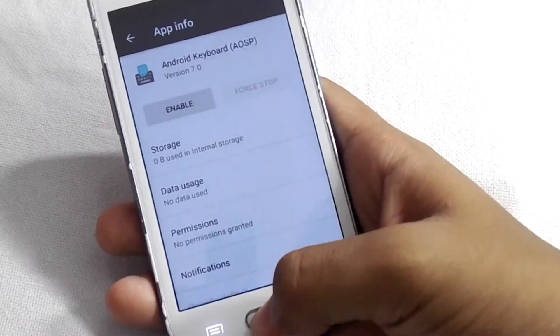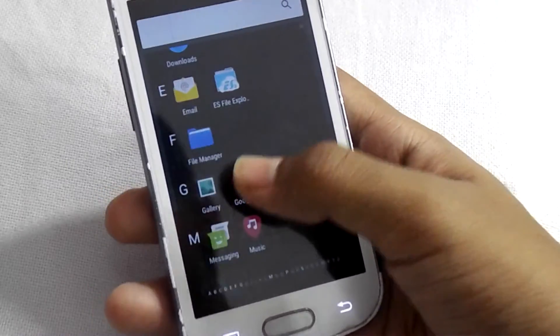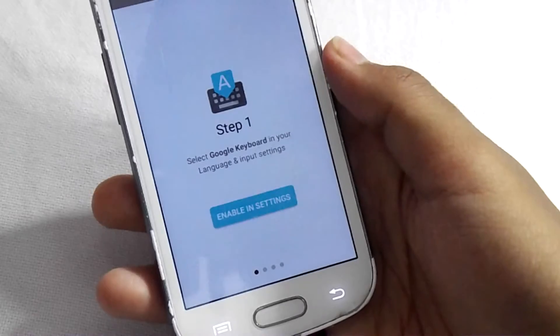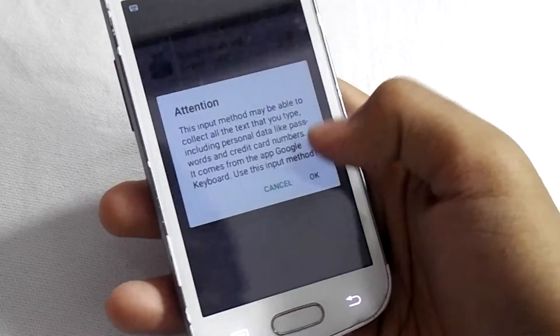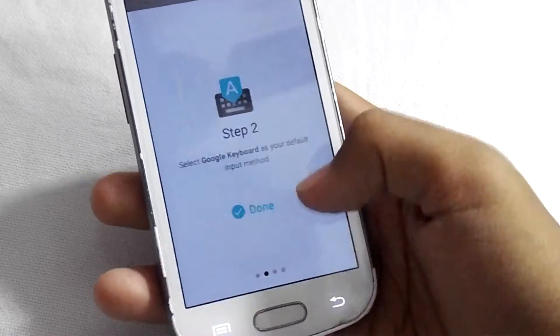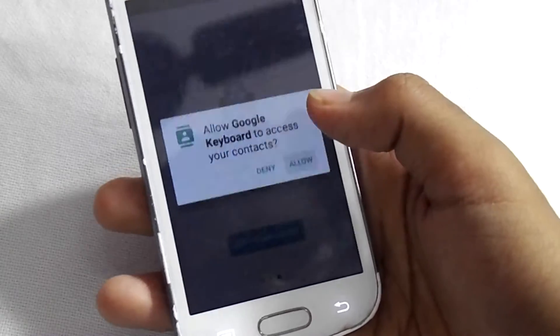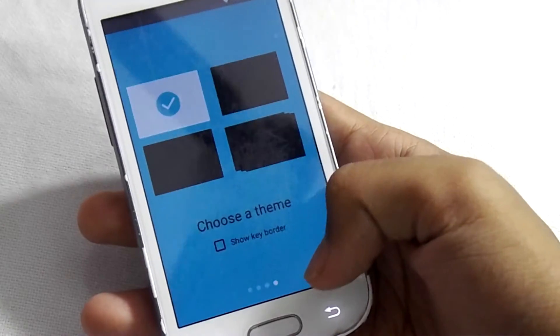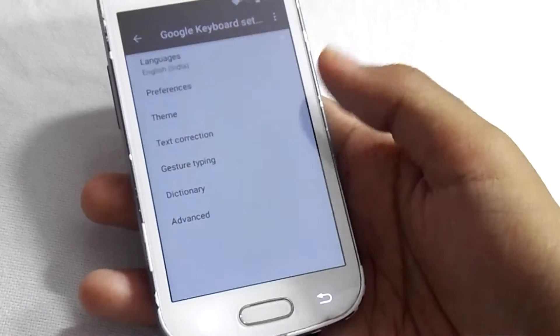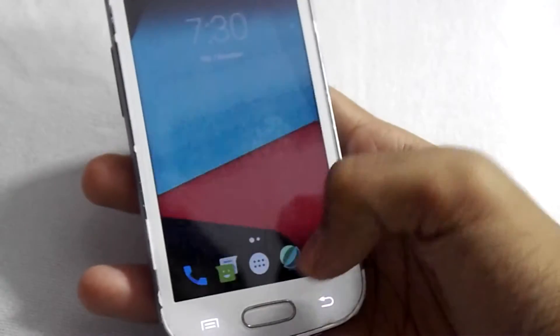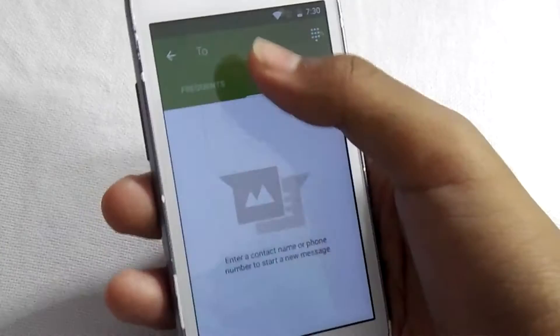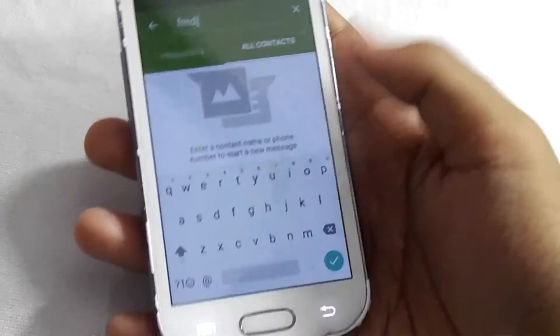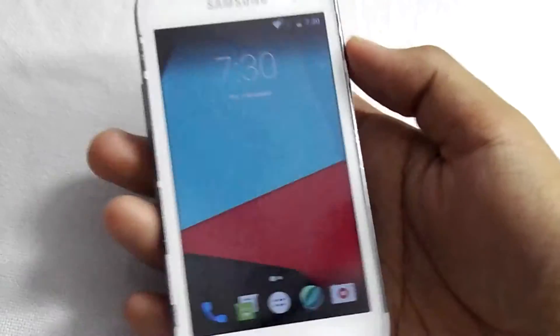Click the home button and now open the Google Keyboard. Enable it in settings. Now just complete these steps. So now I switched to this new keyboard and it's working fine in this phone.